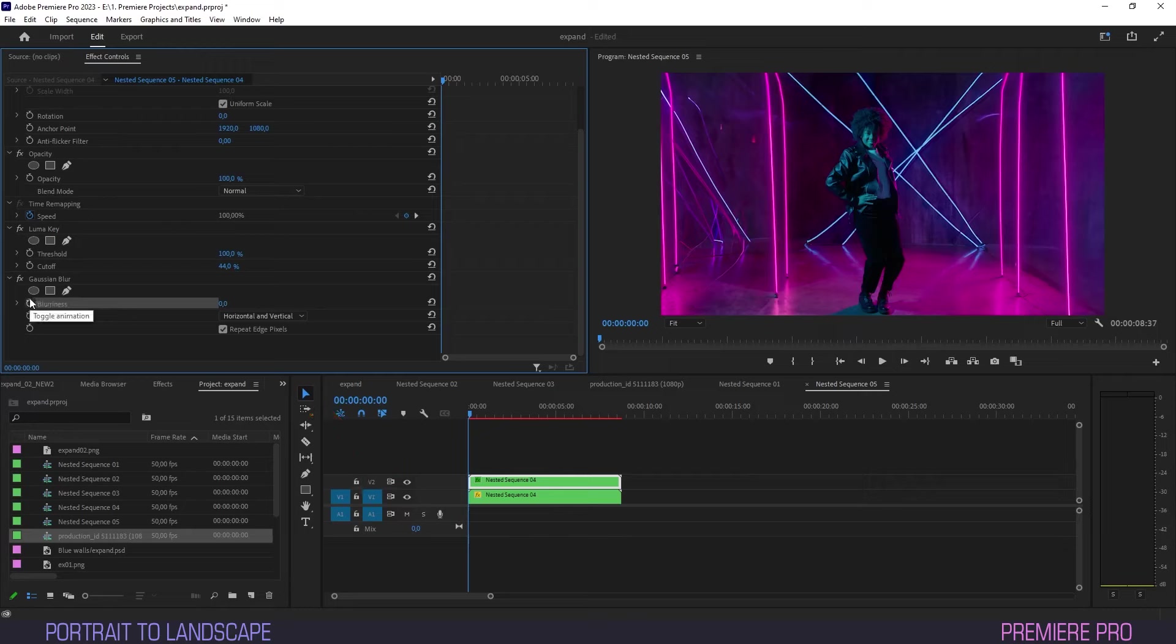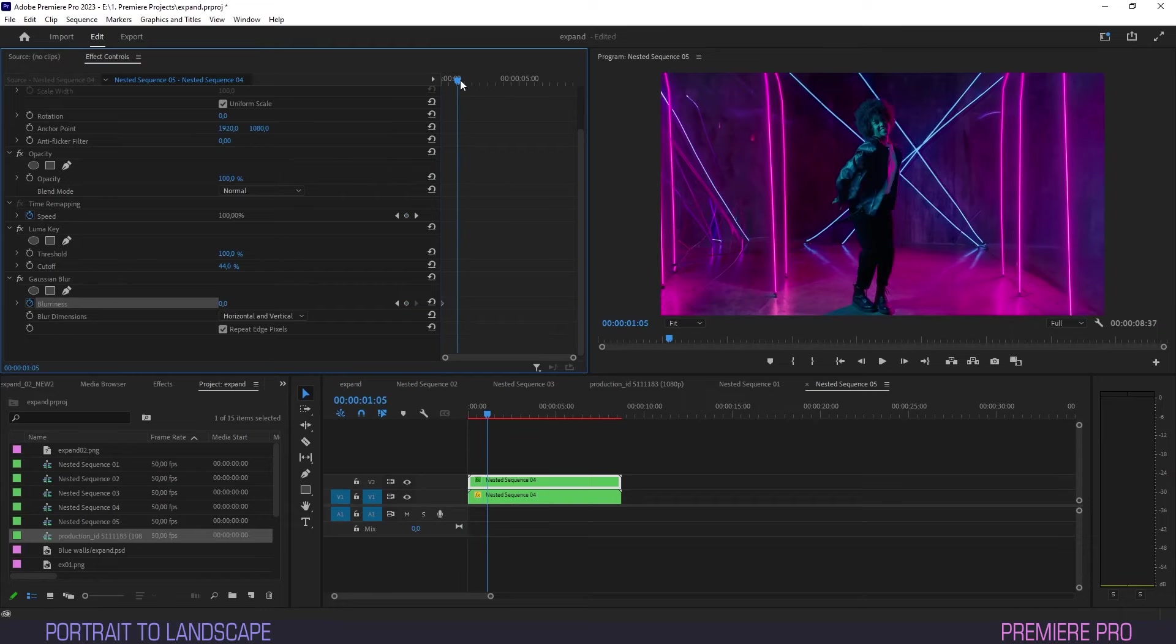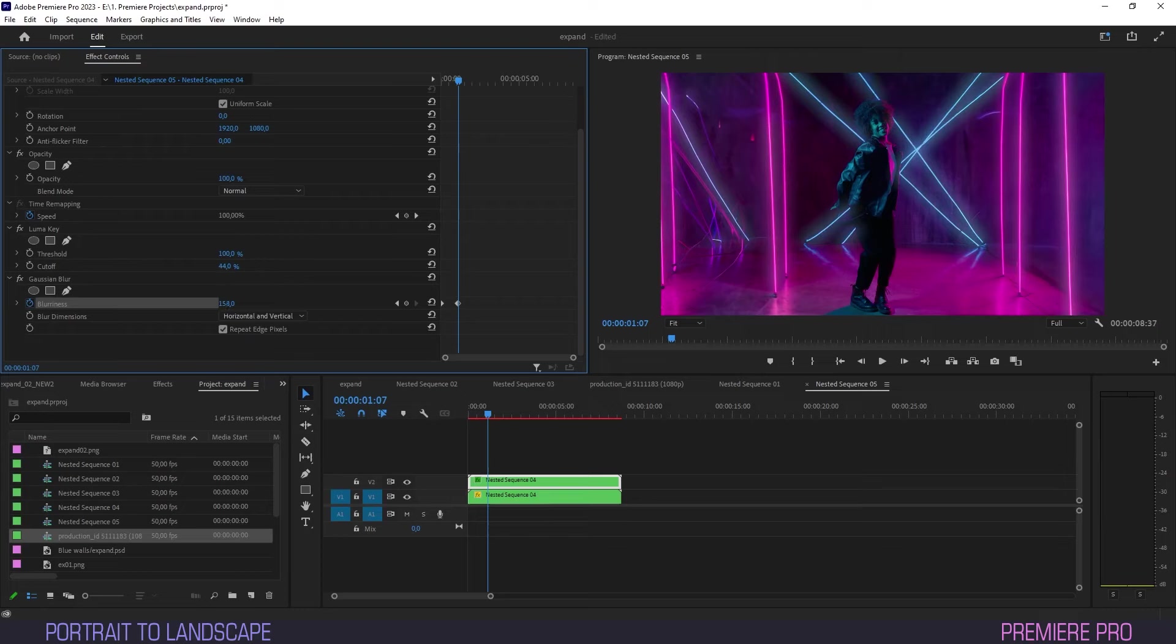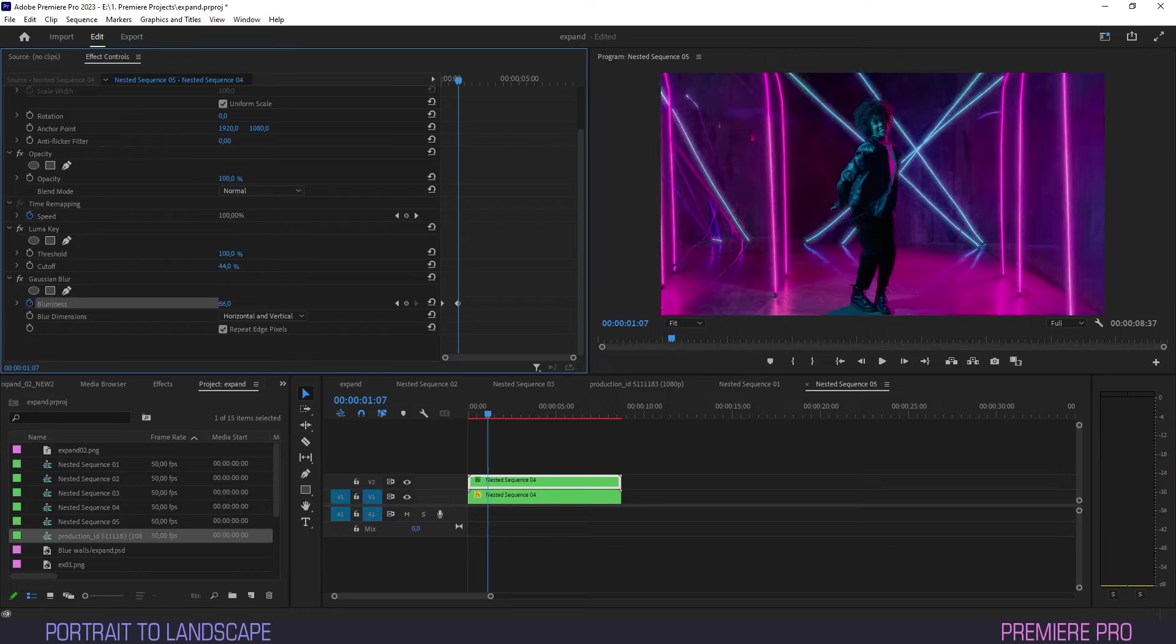Then, under Gaussian blur, create a keyframe for blurriness on the first frame. Now scrub forward a bit, and we'll see that by ramping up the blurriness, the neon intensity increases as well. We'll set this keyframe to about 64.